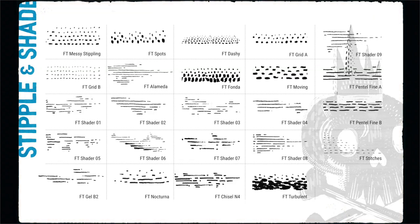This kit includes unique stippling shaders and multiline monoshaders that mimic the look of linocut art.